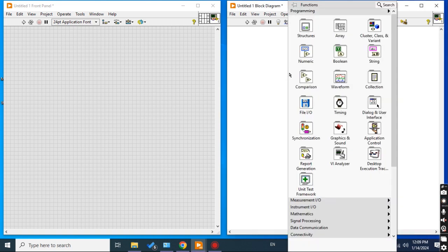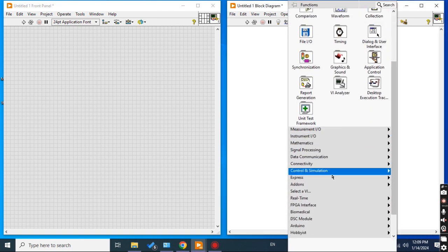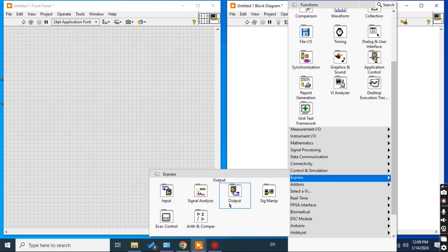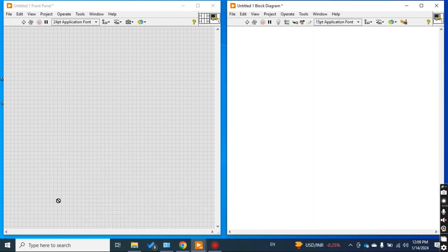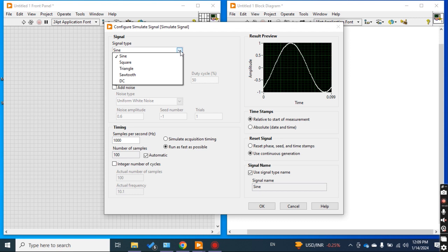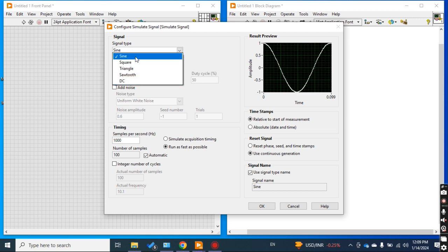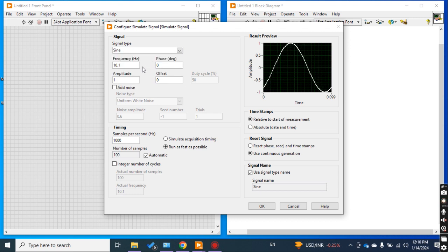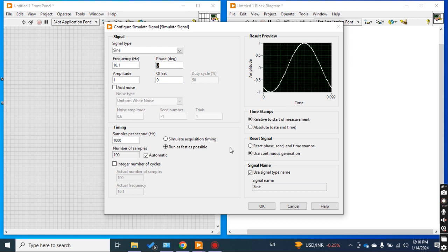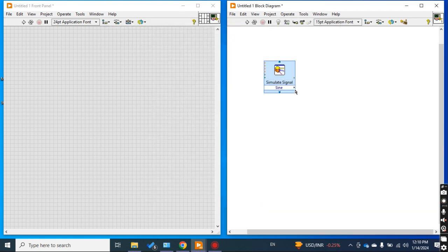We will simulate some signals first. From the Express menu, go to Input and then Simulate Signal. In Simulate Signal you can select any signal type: sine, square, triangle, sawtooth, or DC. For simplicity, I take the sine wave. The default frequency is 10.1 — you can adjust it as you want. Phase degree, leave it at zero, and amplitude is 1.